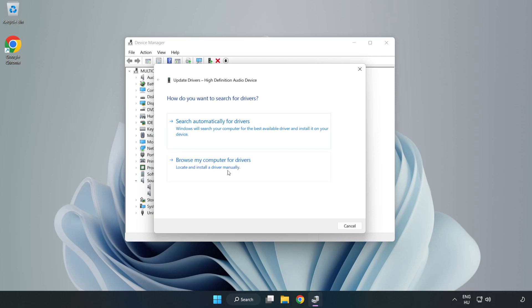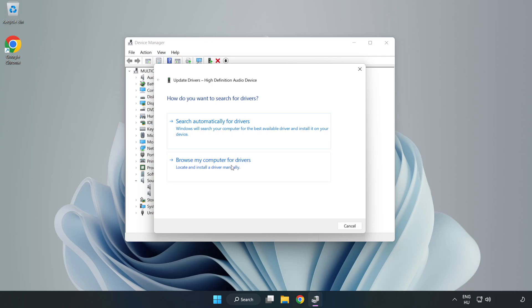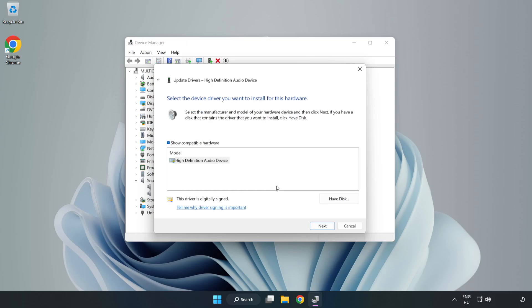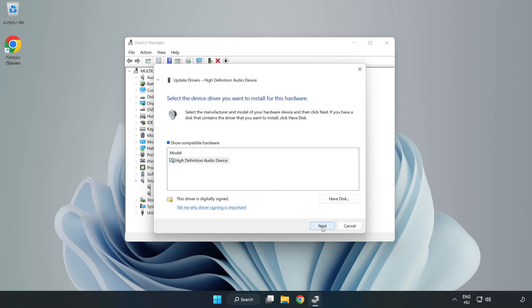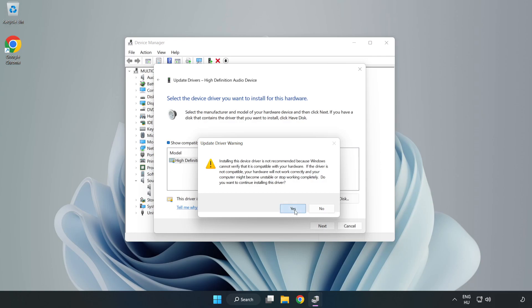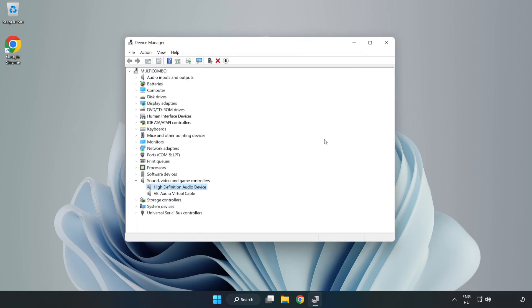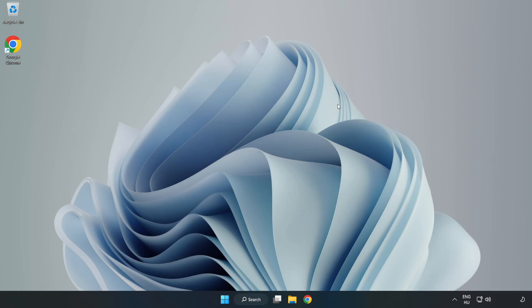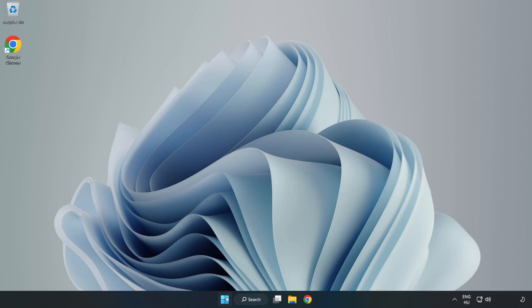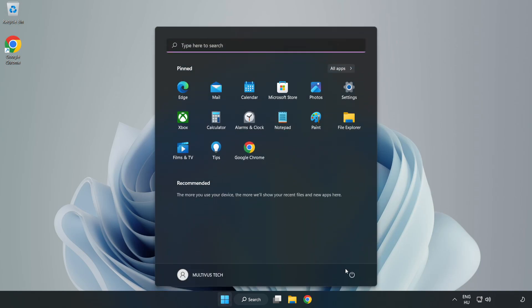Click Browse My Computer for Drivers. Let me pick from a list of available drivers on my computer. Click your used audio device and click Next. Click Yes. Click Close. Close Window and Restart Your PC.